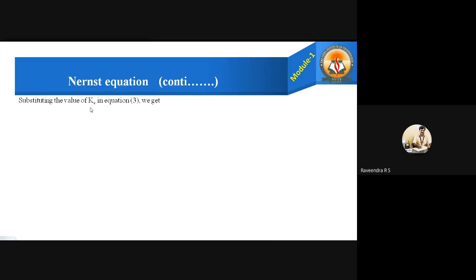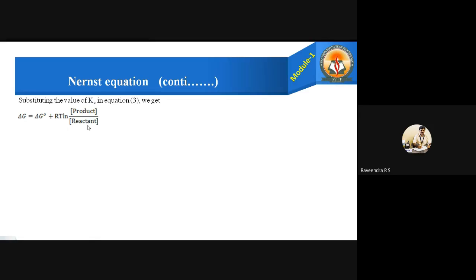This is given by the Van't Hoff reaction isotherm: ΔG equals ΔG° plus RT ln Kc, where Kc is the ratio of the concentration of the product to the concentration of the reactant. Substituting the value of Kc, we get ΔG equals ΔG° plus RT ln [M] / [M^(N+)].